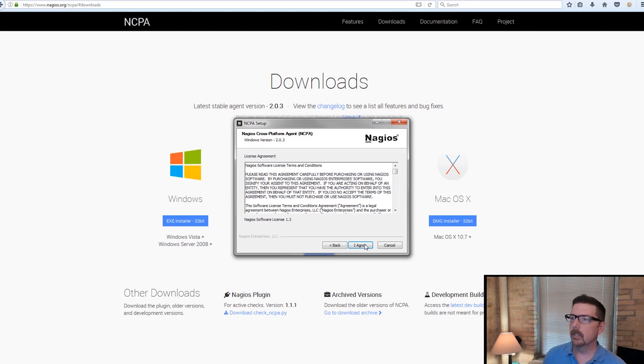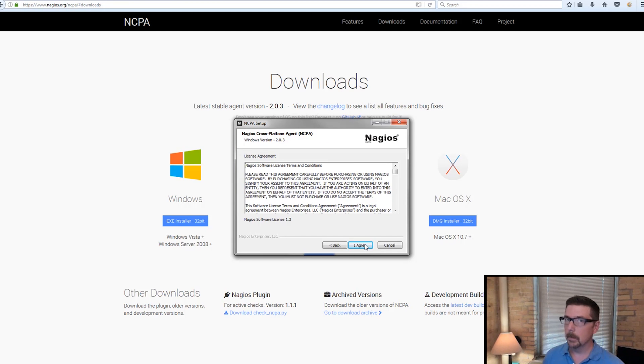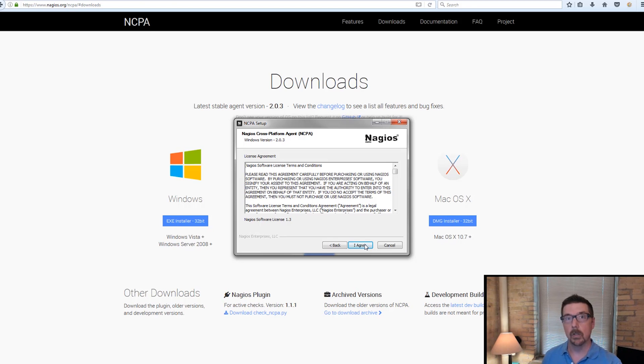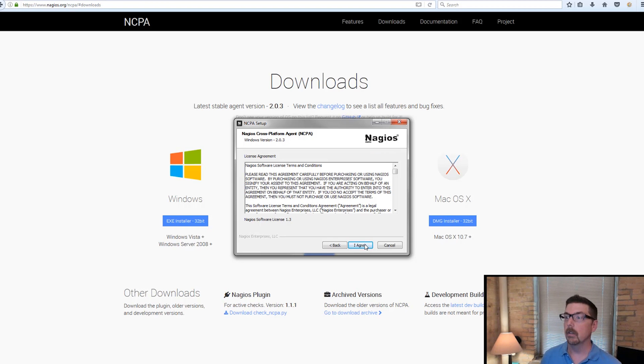We're going to hit next. We're going to agree to the terms. You're welcome to spend as long as you need with those terms. This is open source, by the way, the Nagios cross-platform agent.